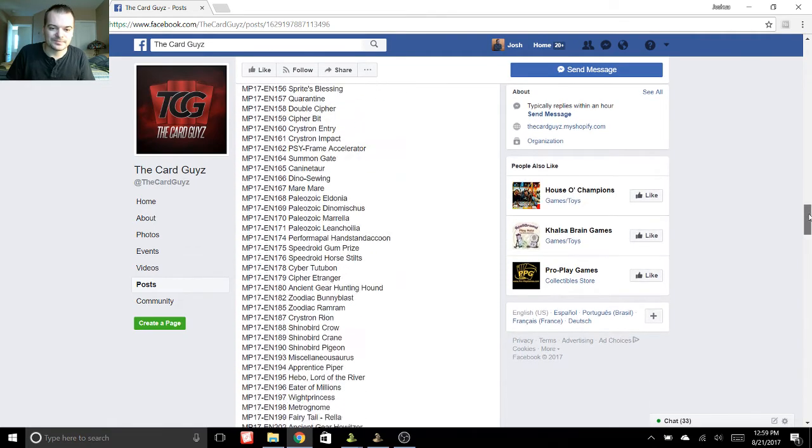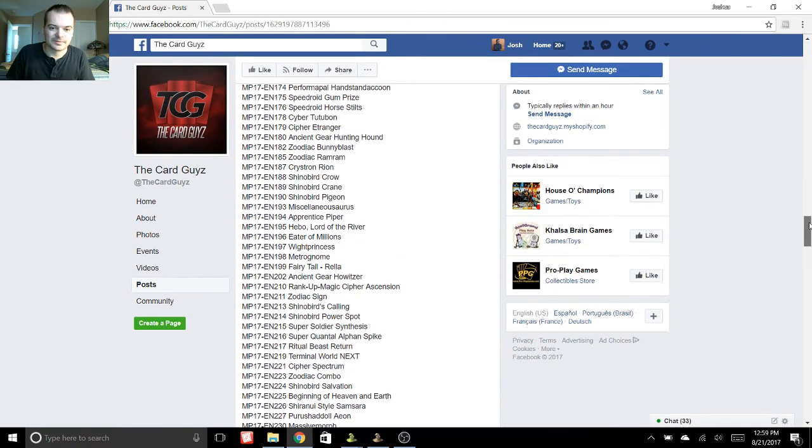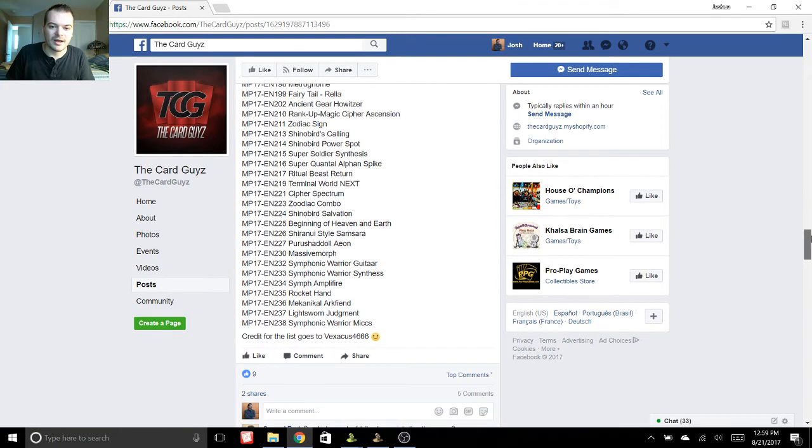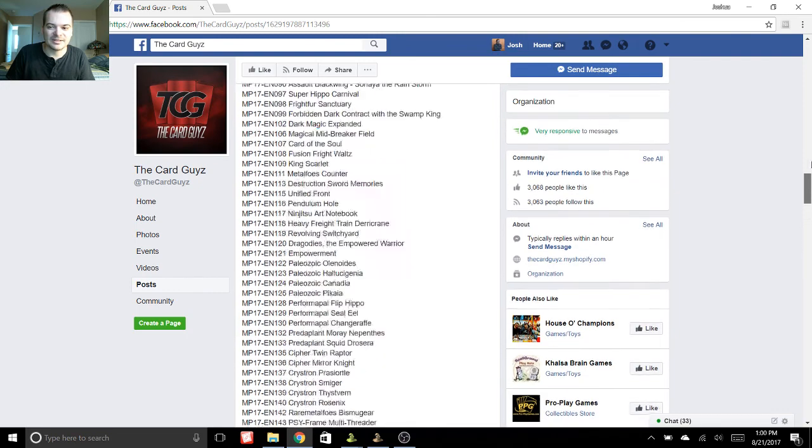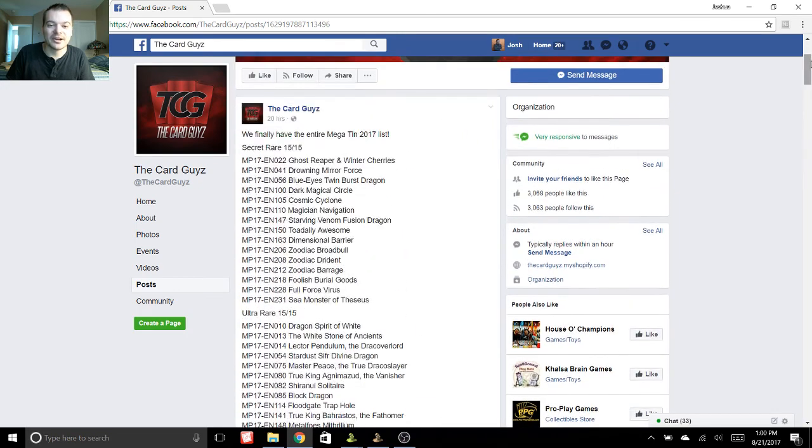Paleozoics. More Zodiac stuff. Bunny Blast, Ram Ram. But yeah, that's about it. There's just some awesome cards in here.